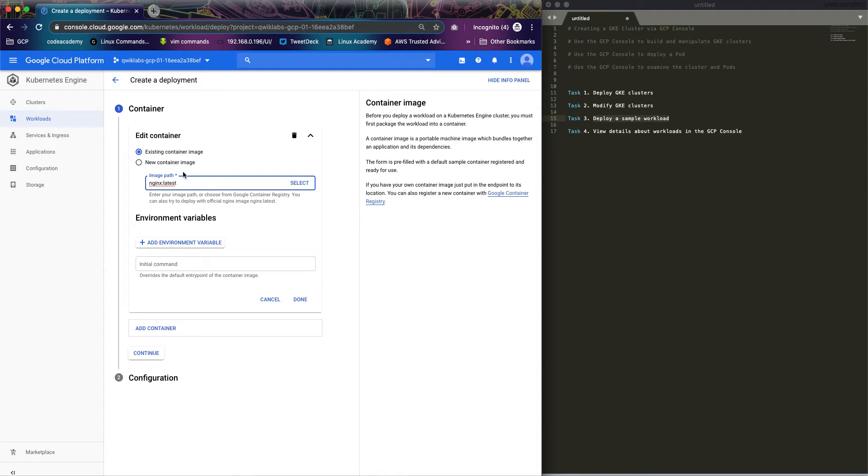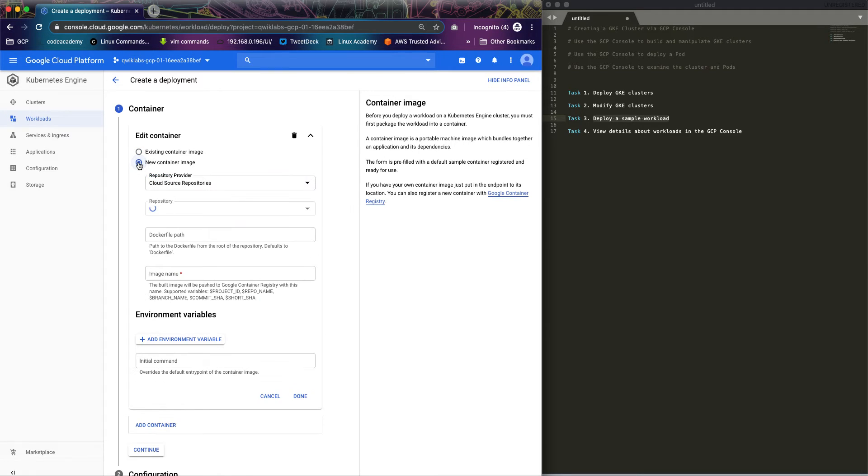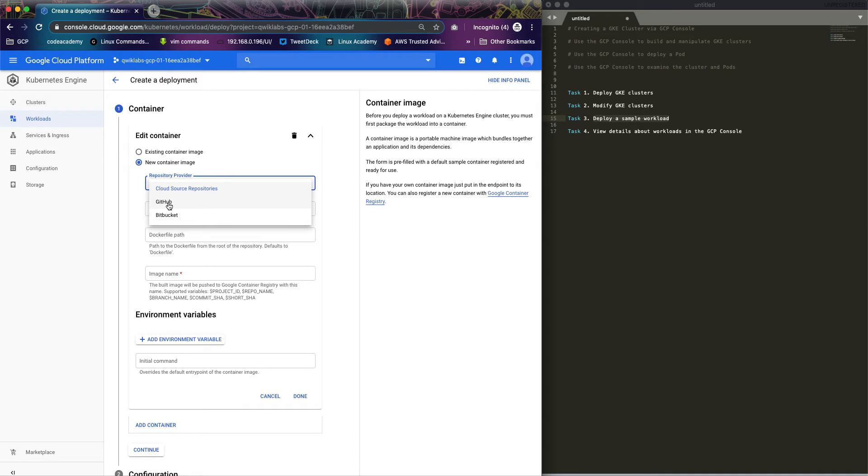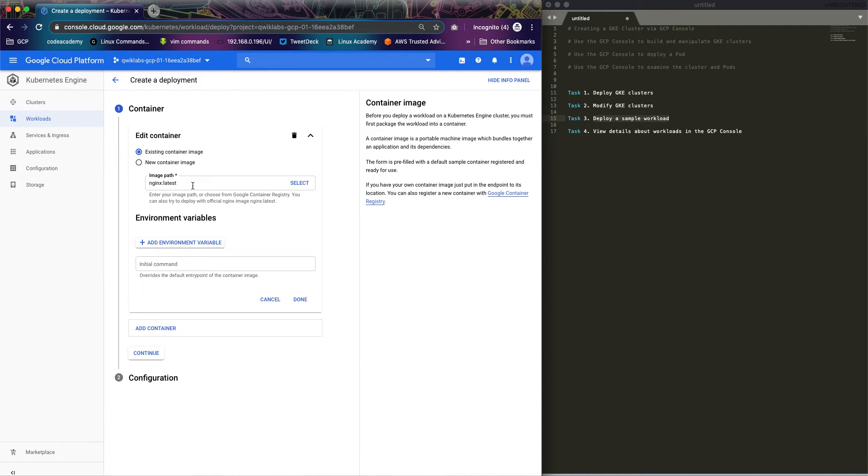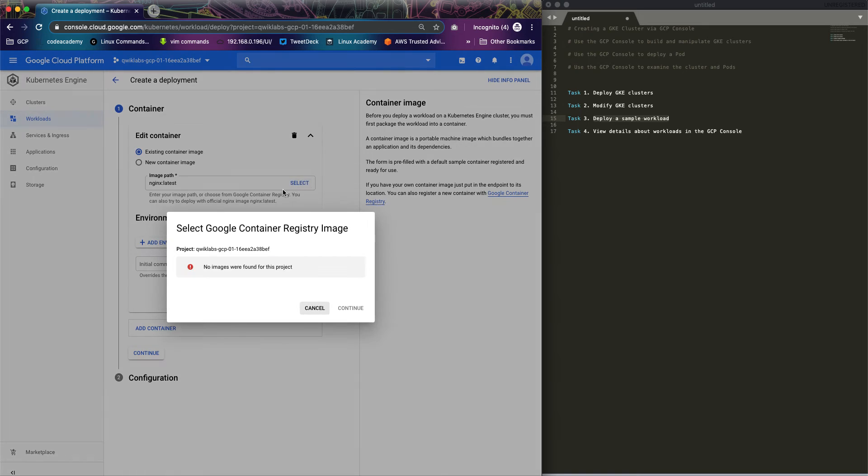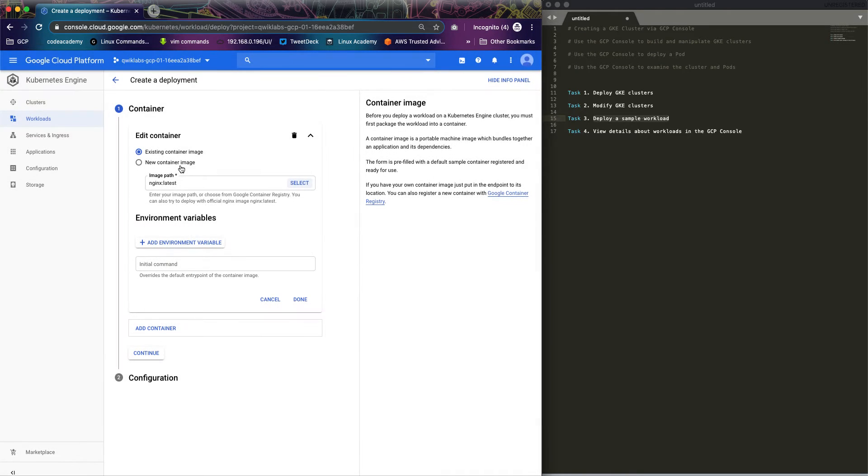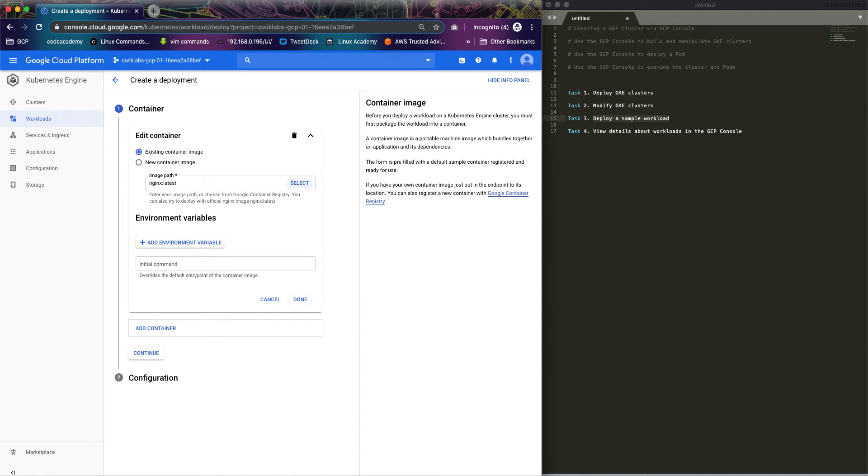If you have your container in the repo, you can also specify that here, then connect your repo. Maybe it's Bitbucket, GitLab, or your repository with your dockerfile, then it builds the image automatically. But I'm selecting an existing image, so I don't have any other image, but this is available globally. No environments for now, so let's just click on done.